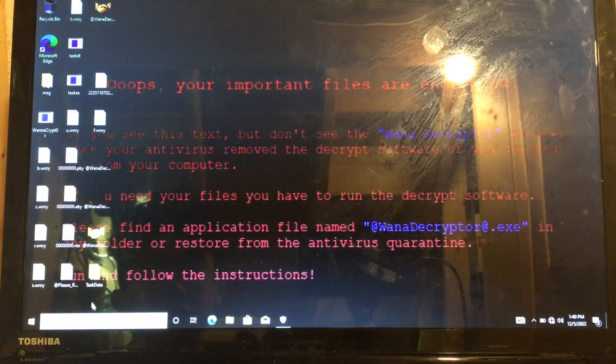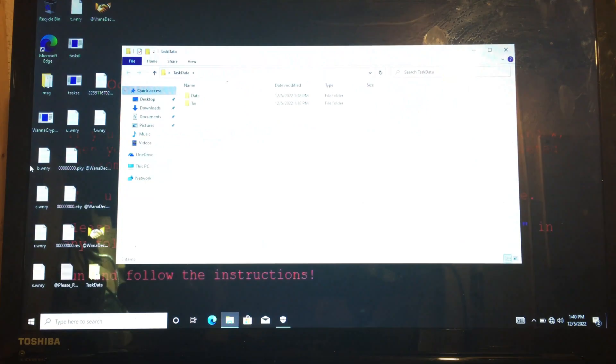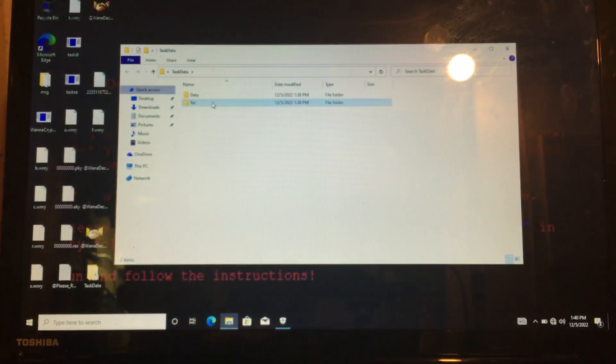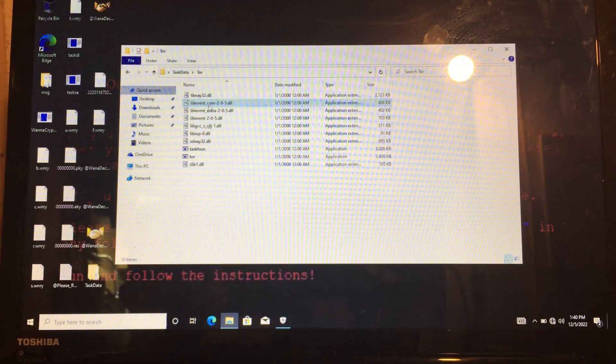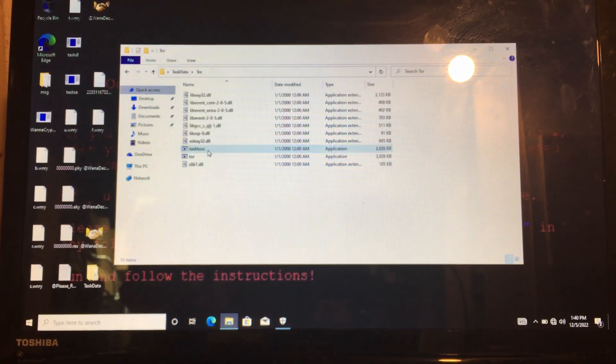So it extracts that to a folder called task data. You can see it tries to download Tor client.